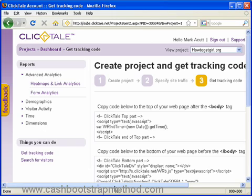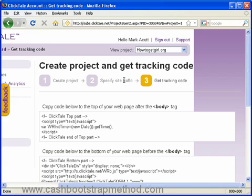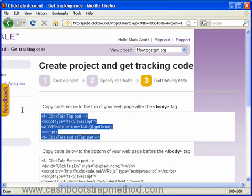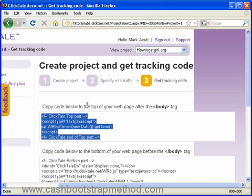It also shows the time spent on the site, etc. What I've done already is created a new project, specified the amount of traffic that I want monitoring, and now I'm just going to get my tracking code to put in my web pages. So you have the Clicktail top part — all you do is copy this and put it into your web page.